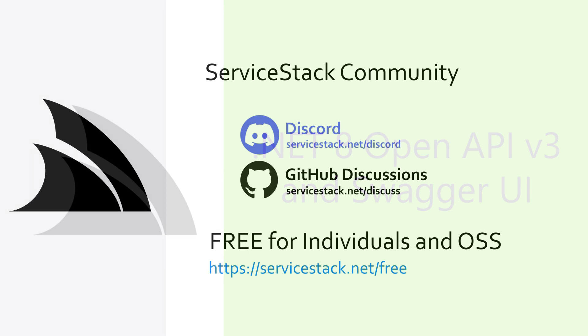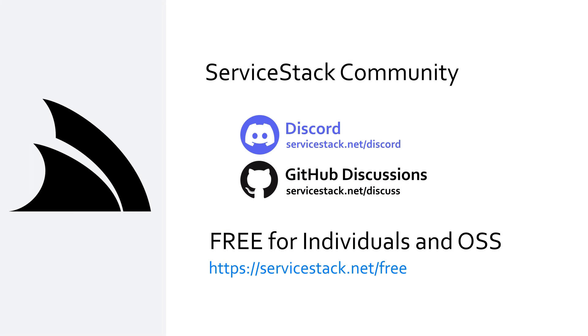Well, that's it for this video. If you have any suggestions or feedback or want to share your experience of using ServiceStack 8.1, please let us know in the comments below. Or you can join us in our community Discord and GitHub discussions. ServiceStack is free for individuals and open source projects, so anyone is welcome. And as always, thanks for watching.